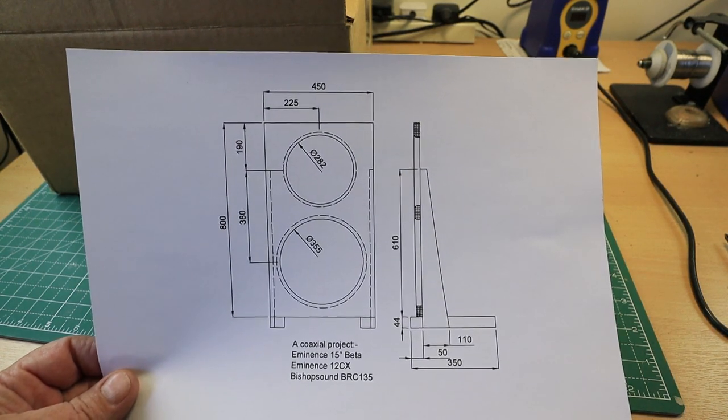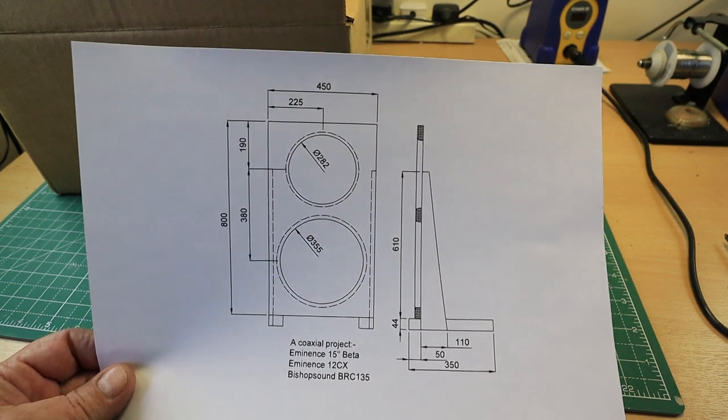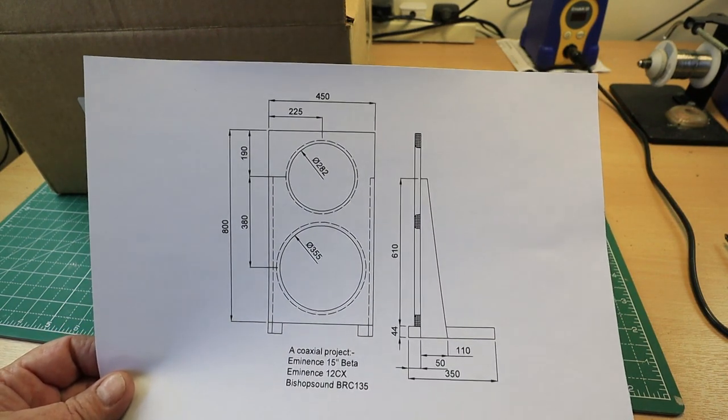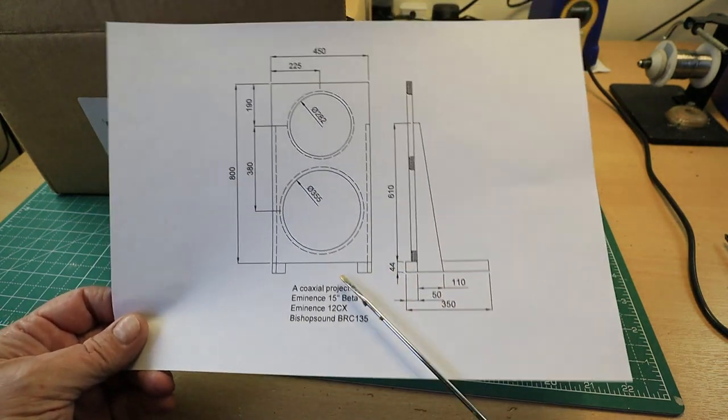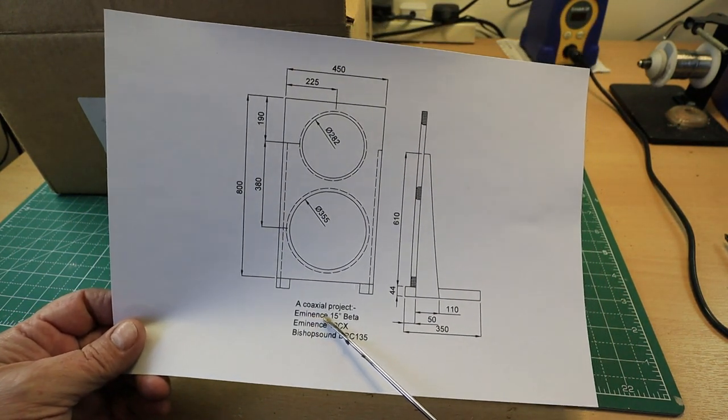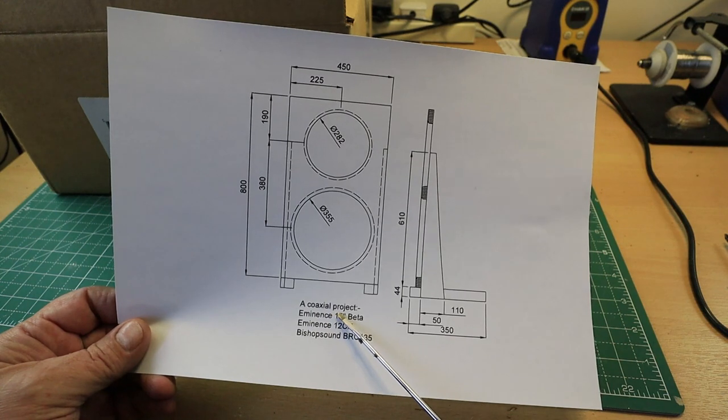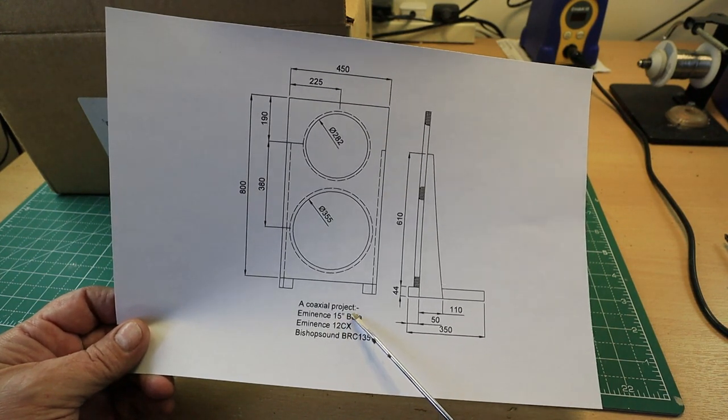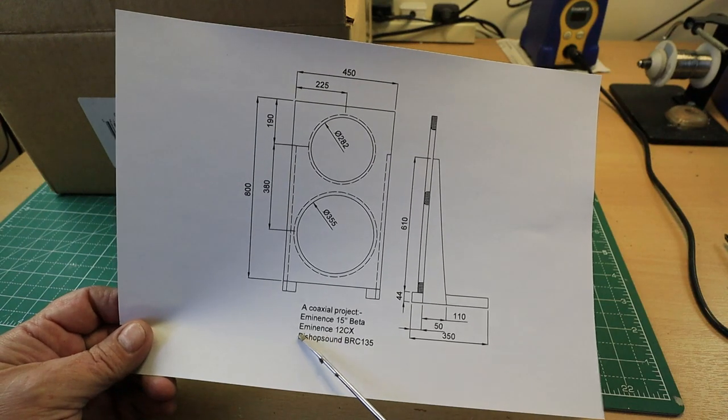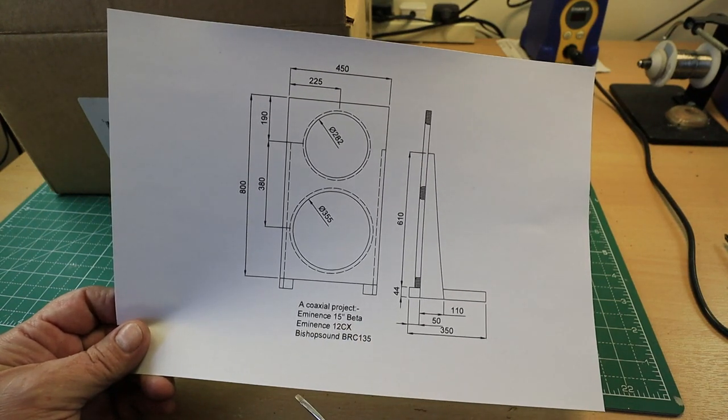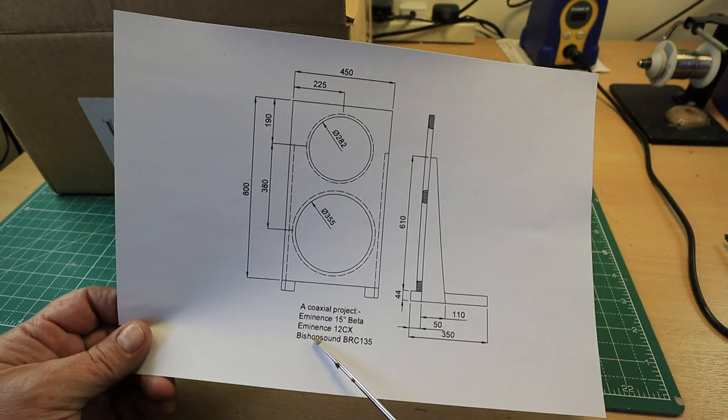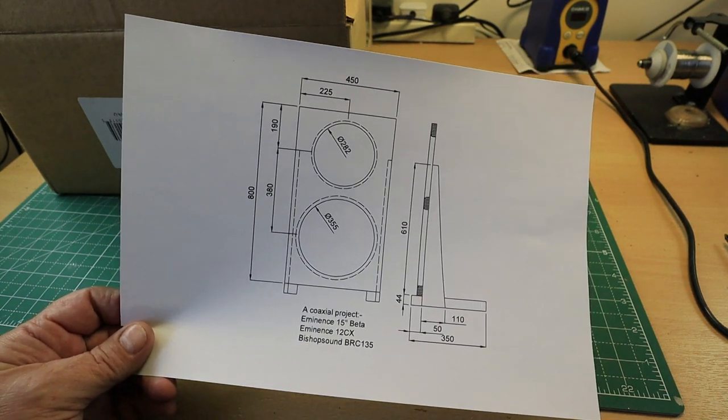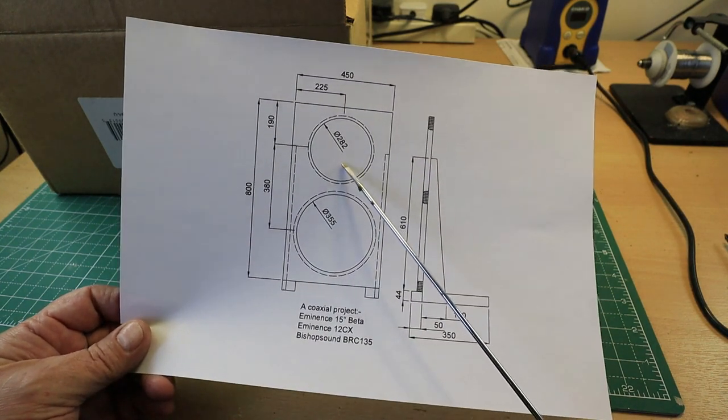It's a coaxial open baffle speaker. For the bass we're going to use a 15 inch Eminence Beta, an Eminence 12CX coaxial speaker, and a Bishop Sound BRC135 high frequency unit which mounts through the center.